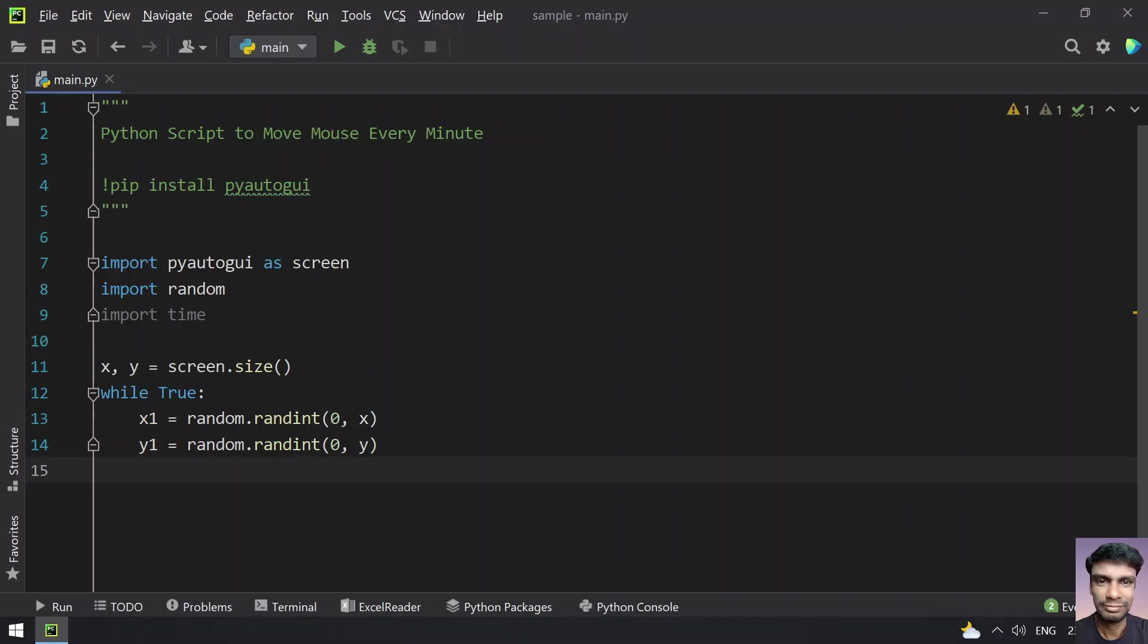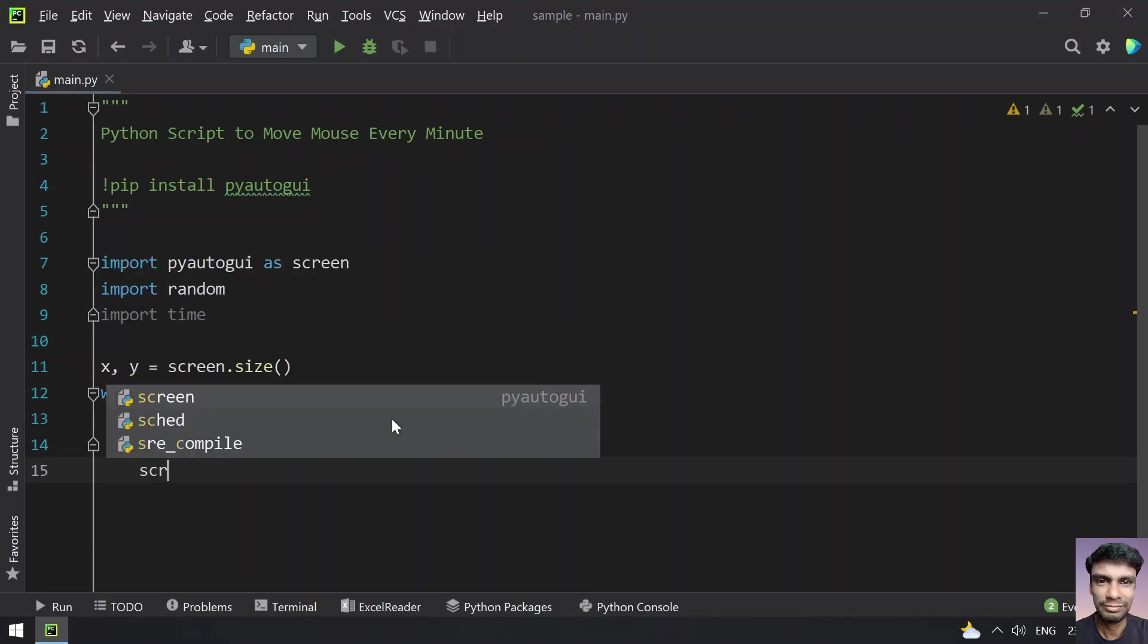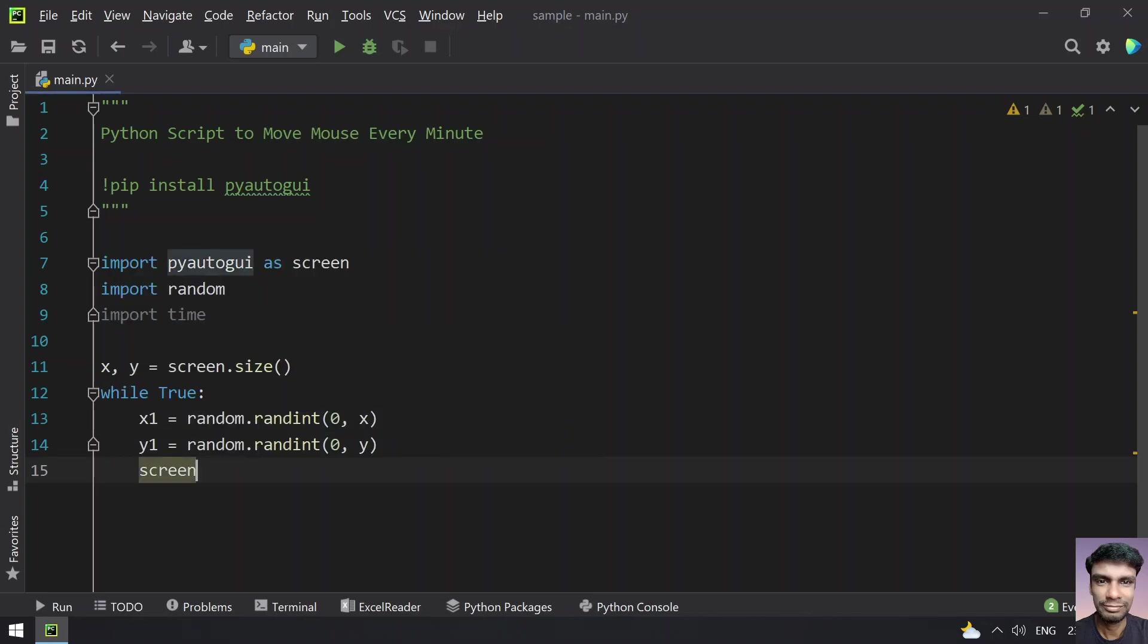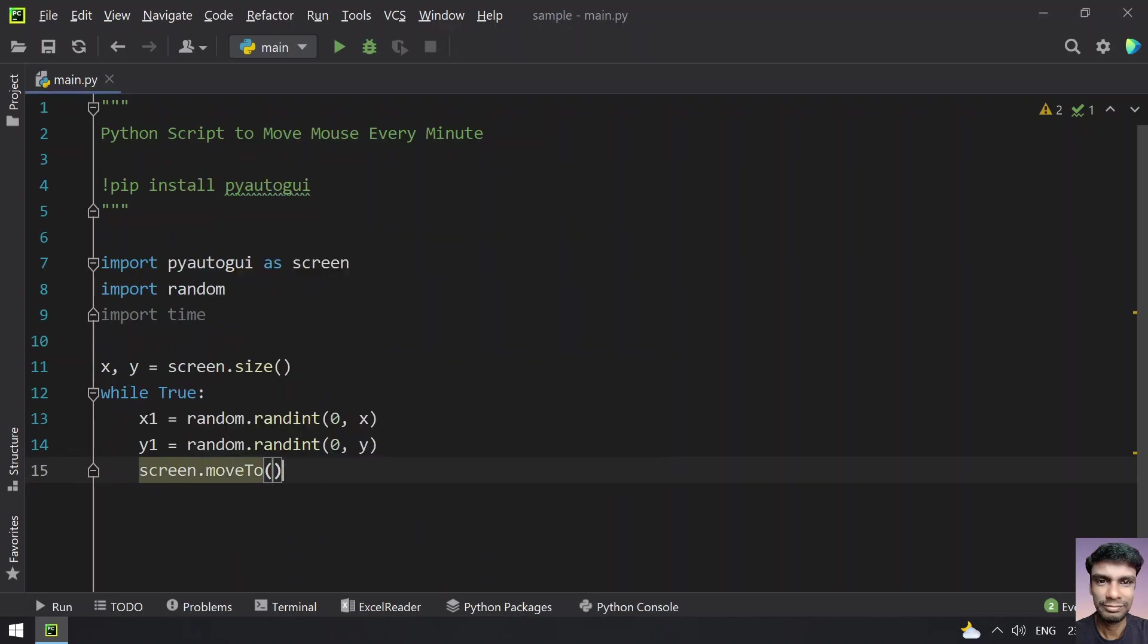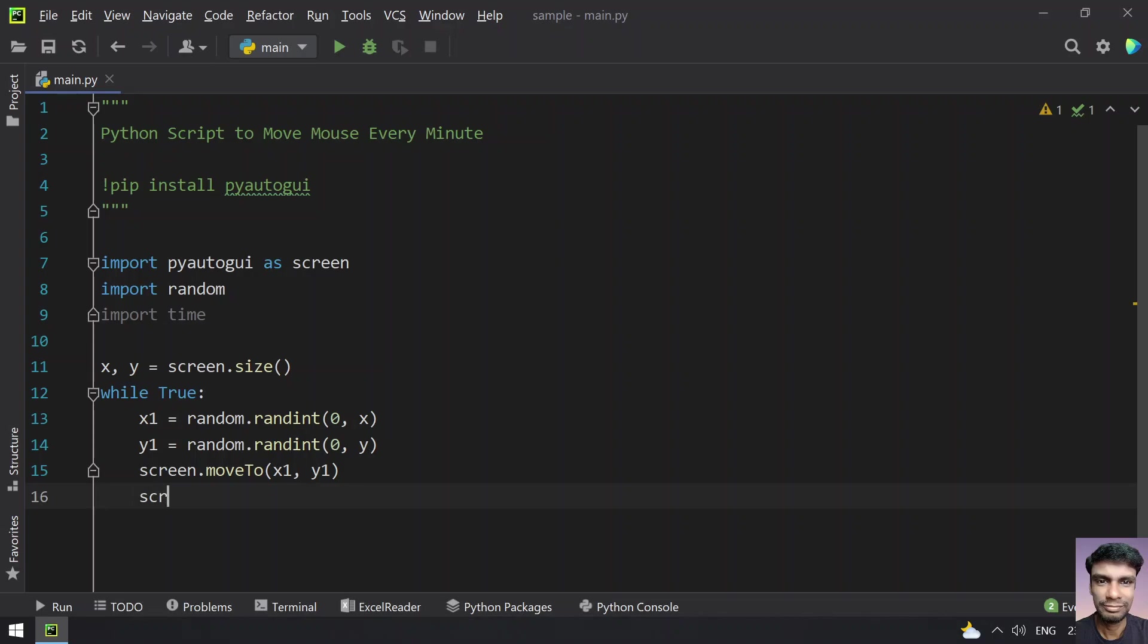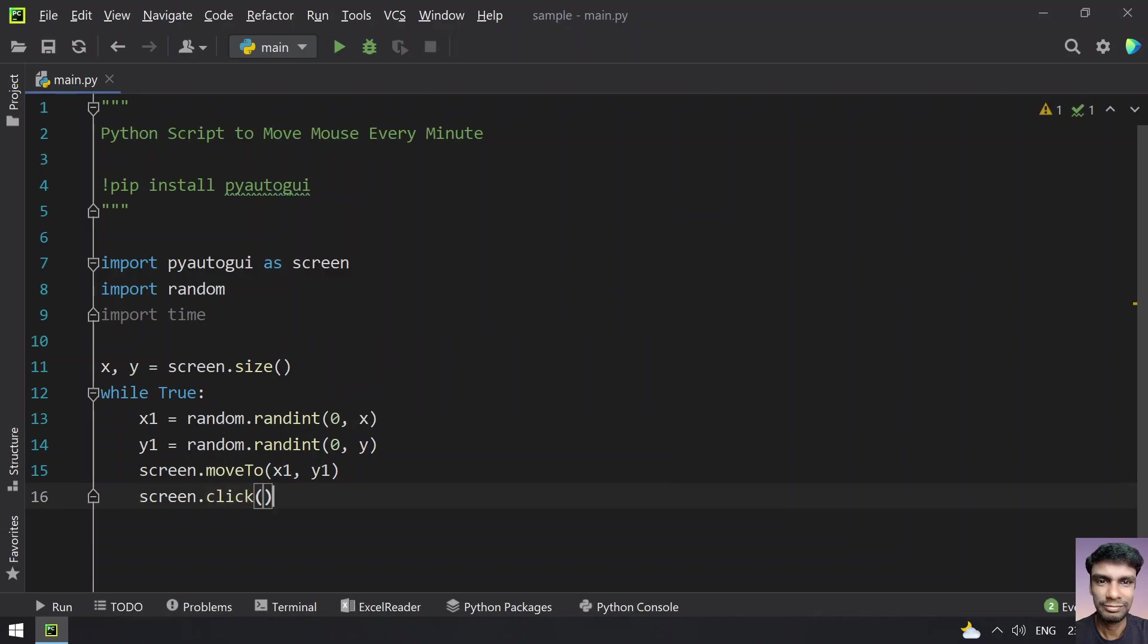Once you get the axis, let's move the cursor. Screen.moveTo, let's give the x1 and the y1 values. Once you move the cursor, let's try to click the cursor for the screen. Let's use screen.click. This will click actually over here.